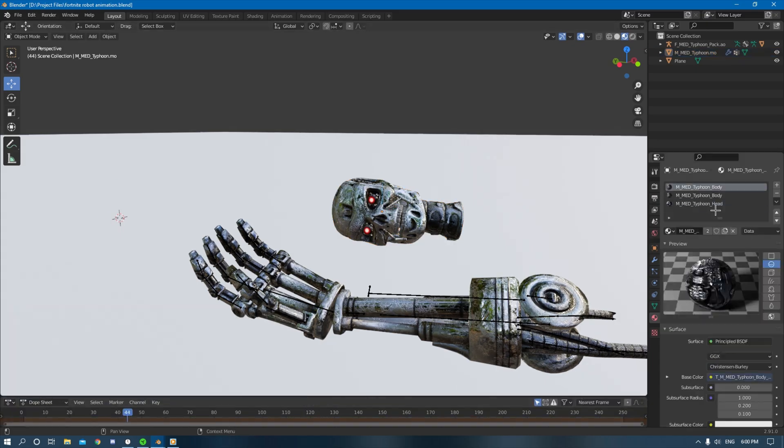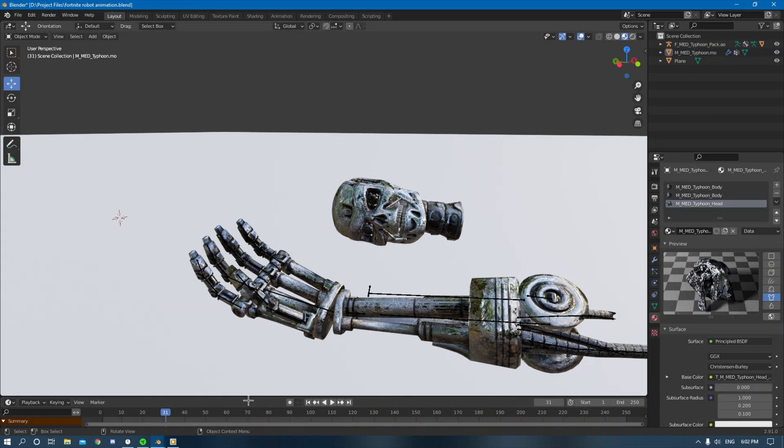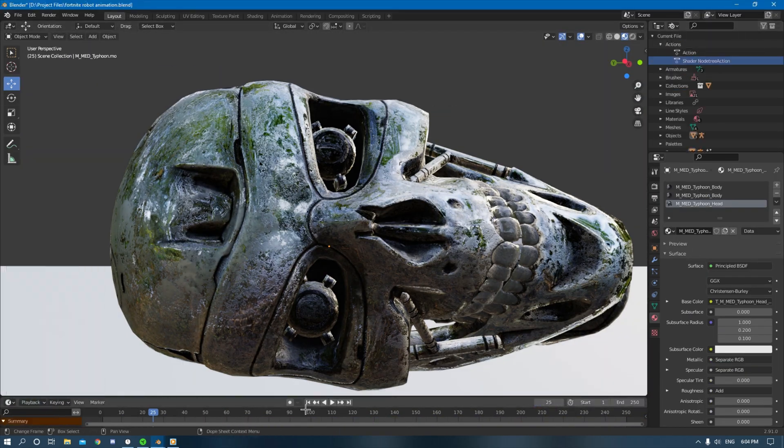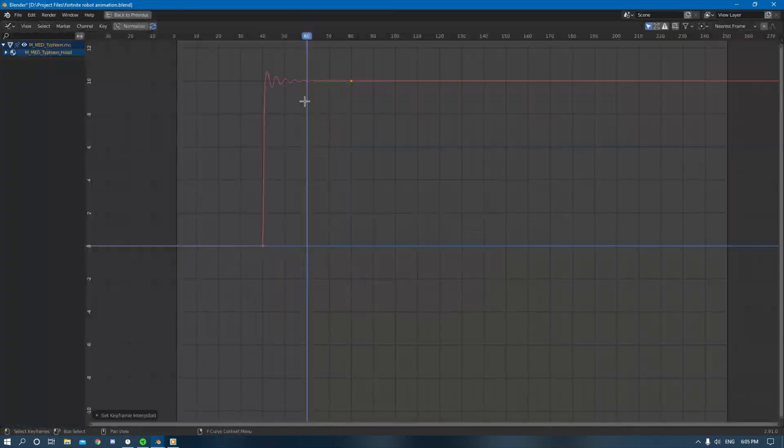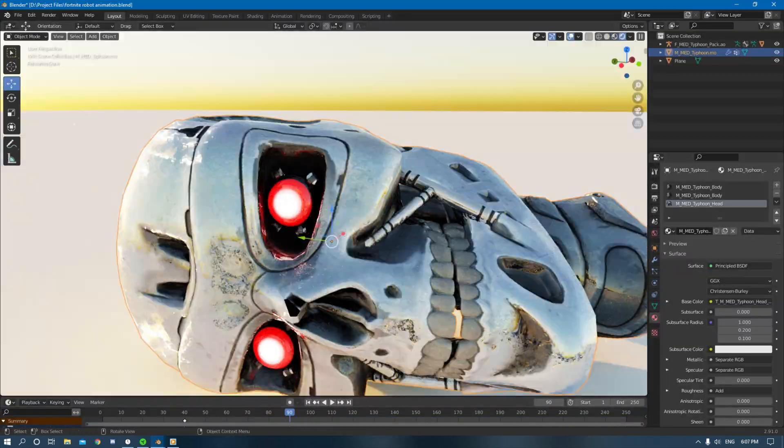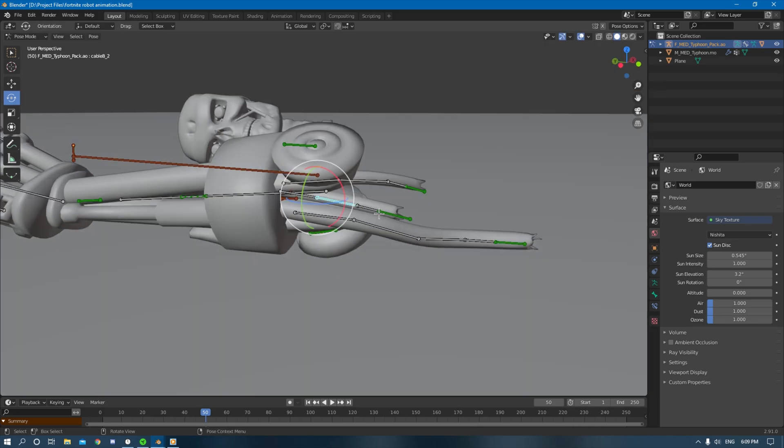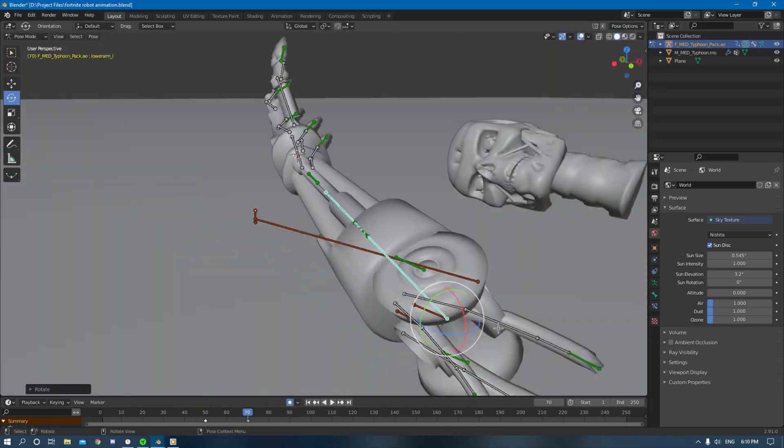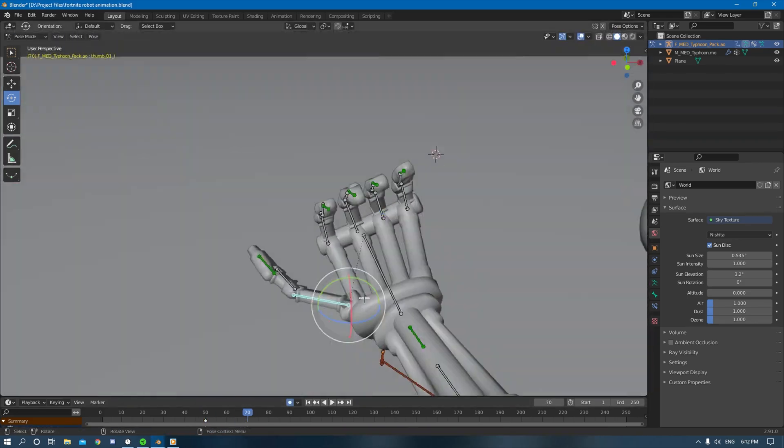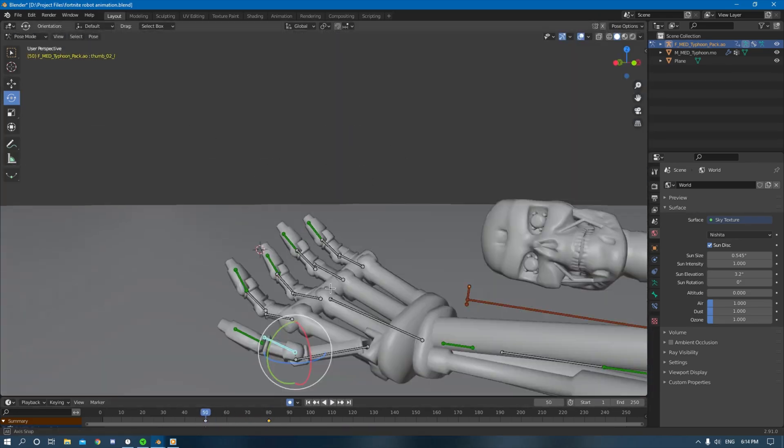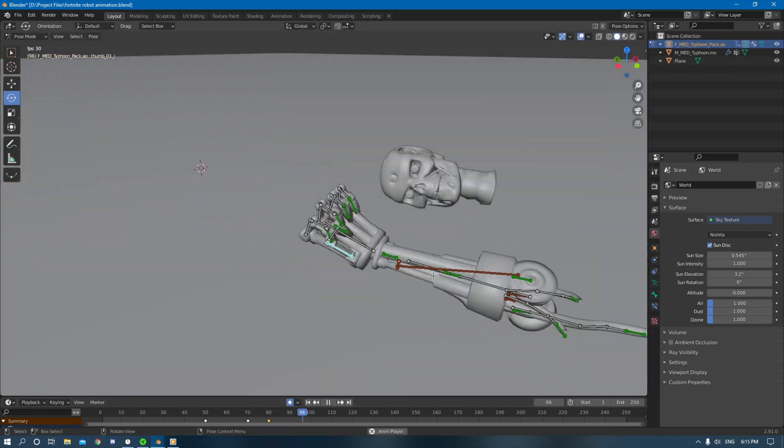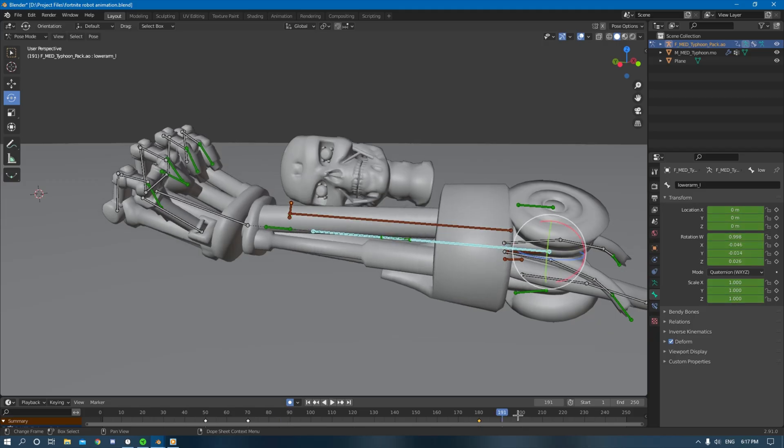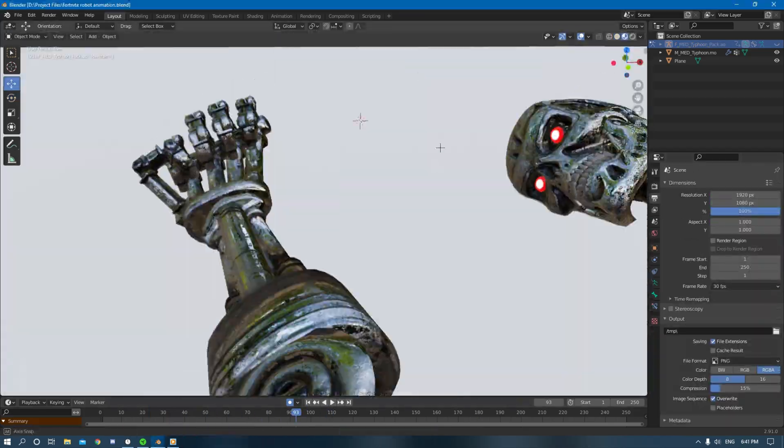I eventually got to animating the eyes to glow on the Terminator's head and then I also started to animate the arm of the Terminator to move around and do the spooky stuff.